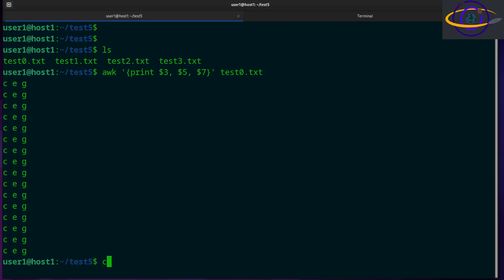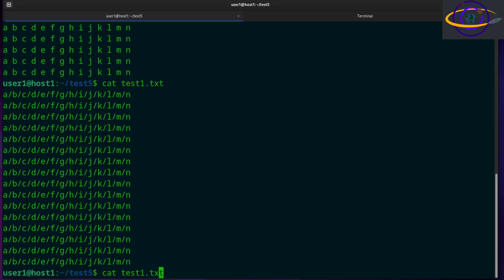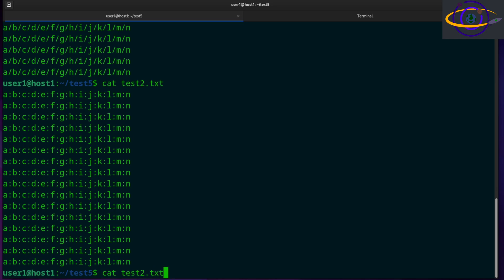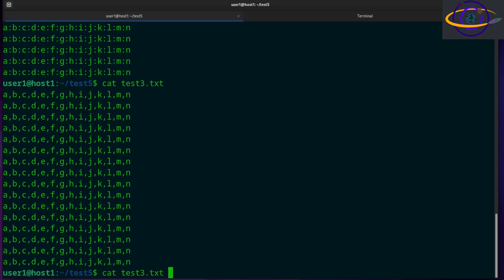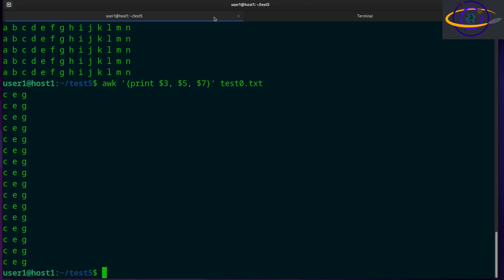It's only going to print out those columns. If you look at test0.txt, it's split up by spaces. By default, we're going to be splitting by white space. This selects columns three, five, and seven. You'll notice there are spaces in between them because when you separate the variables by commas, it automatically spaces them out for you.